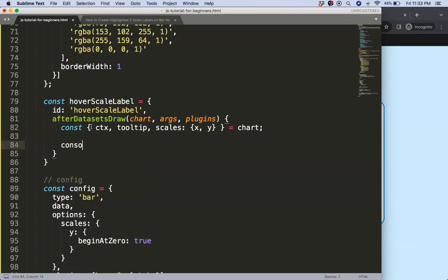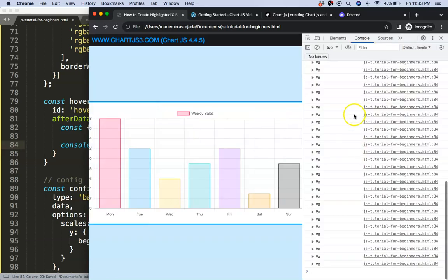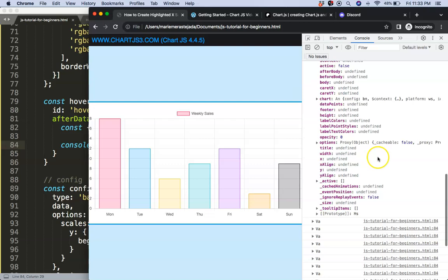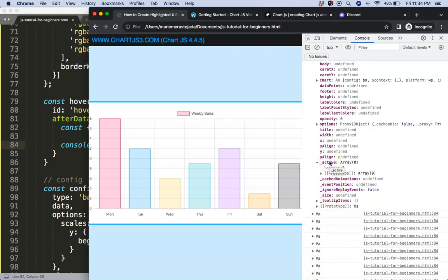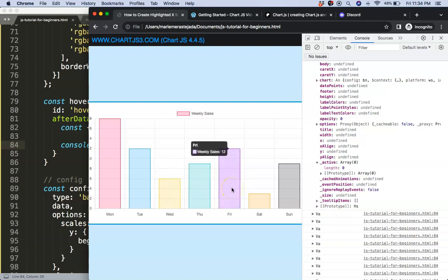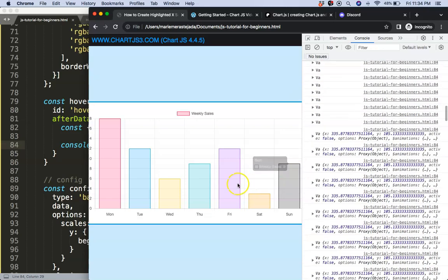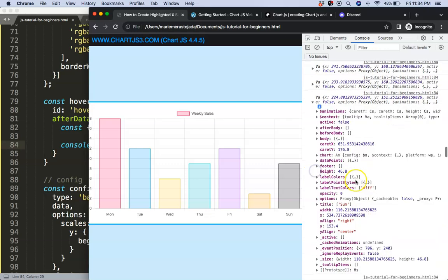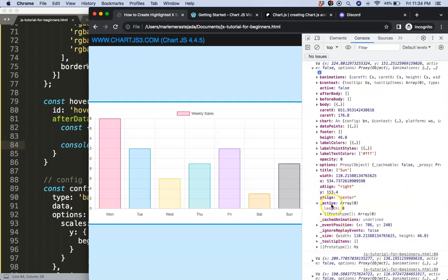Let's console log the tooltip and explore what we get. If we refresh and open the developer tab, we need the _active property. The underscore prefix indicates the Chart.js team is considering moving or replacing it, so be mindful it may change in the future, but for now we can use it.